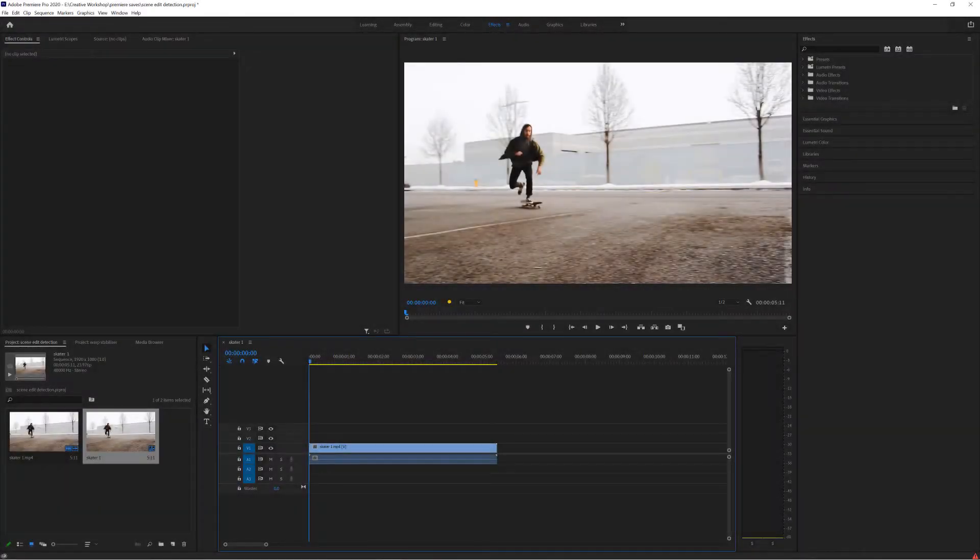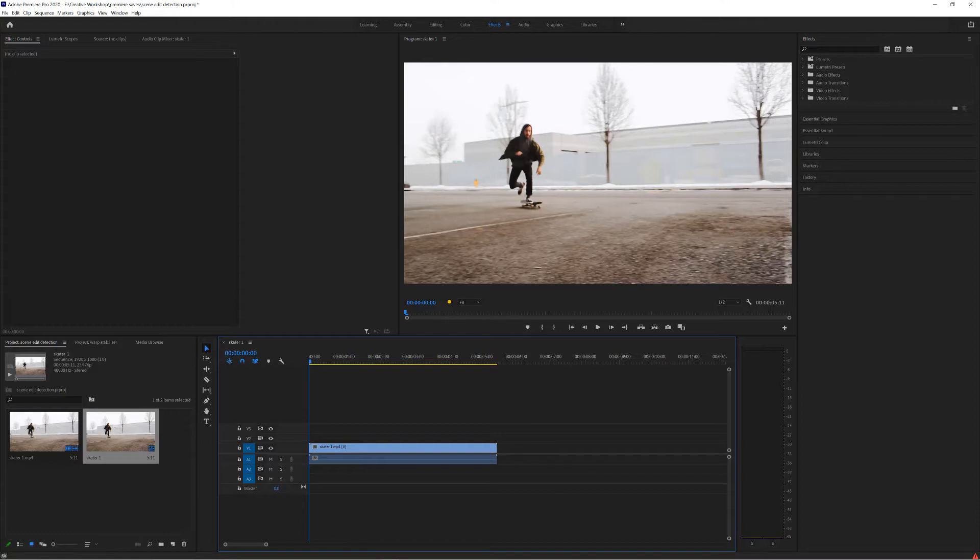Hey everyone and welcome to this creative workshop. Today we're going to be looking at another really cool feature inside of Premiere Pro which is the scene edit detection tool.